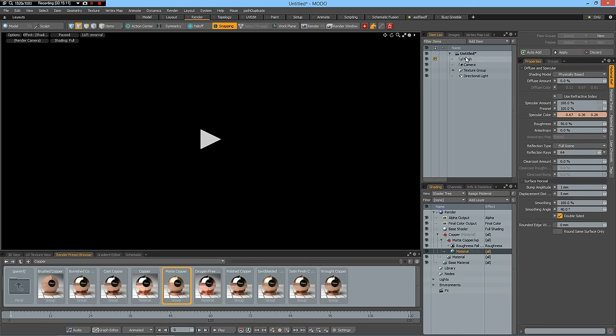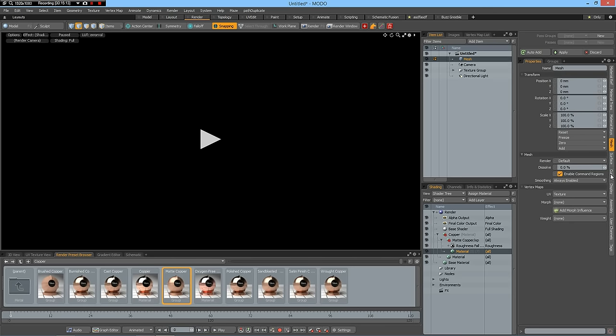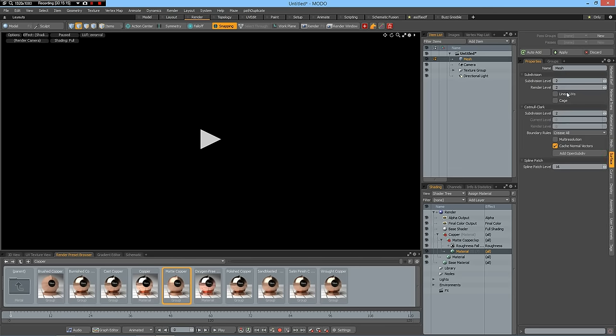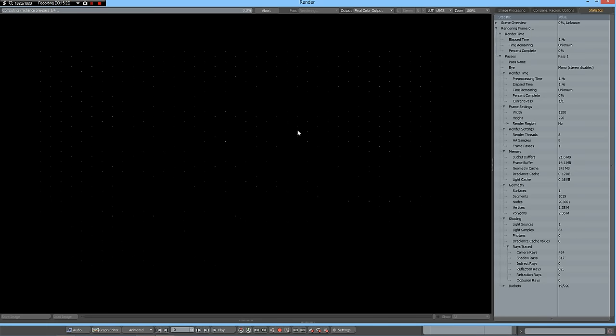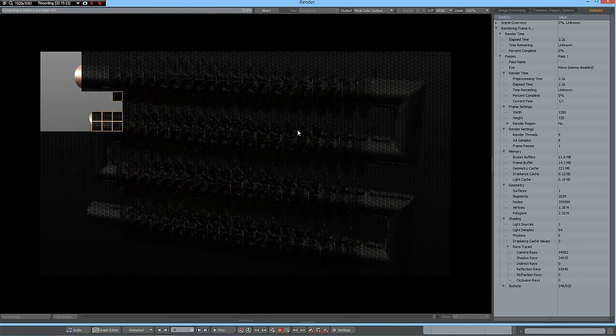And what I also do is, in the mesh surface properties, I go up with the render level to 6. And now we can hit F9 and render this.